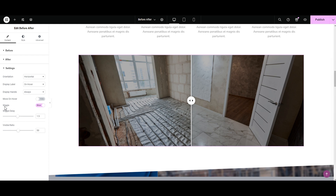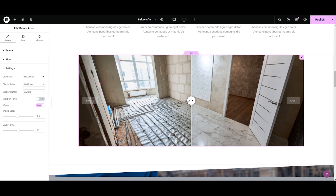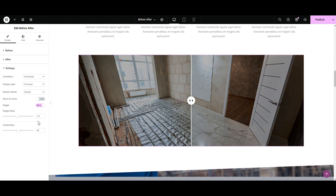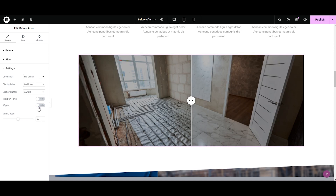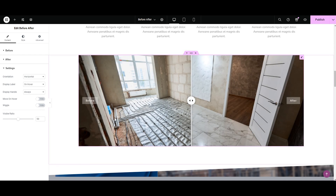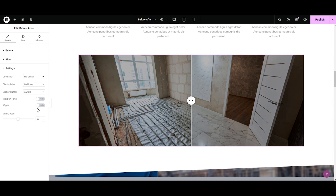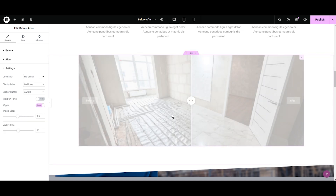The next cool feature is the wiggle. As you can see, the slider wiggles. Turn it on and the slider gets its groove on, wiggling around. Not a fan? No worries — just hit Hide and it will stay still. It's all up to you, wiggle or not. I'm selecting the Show option.